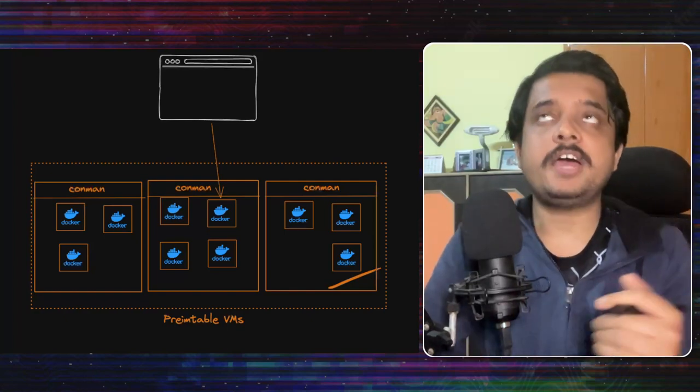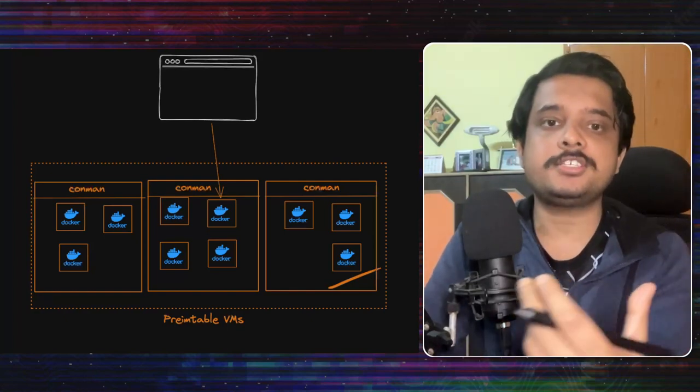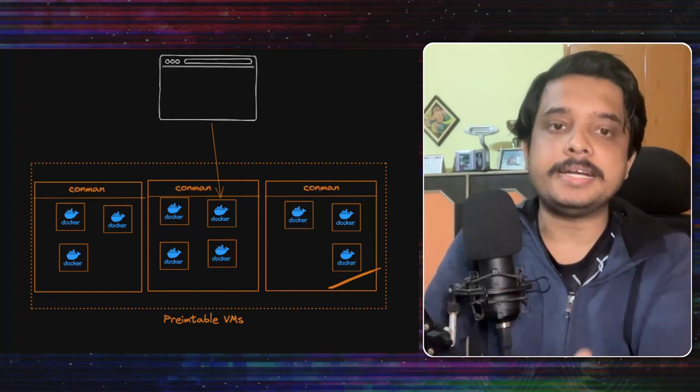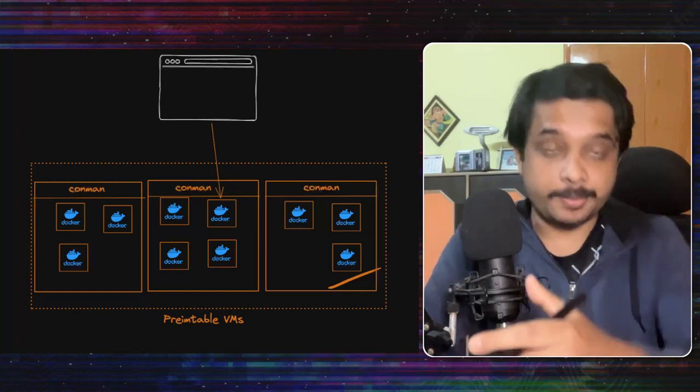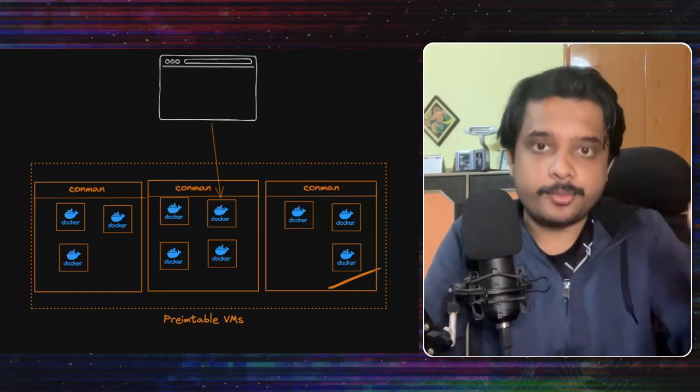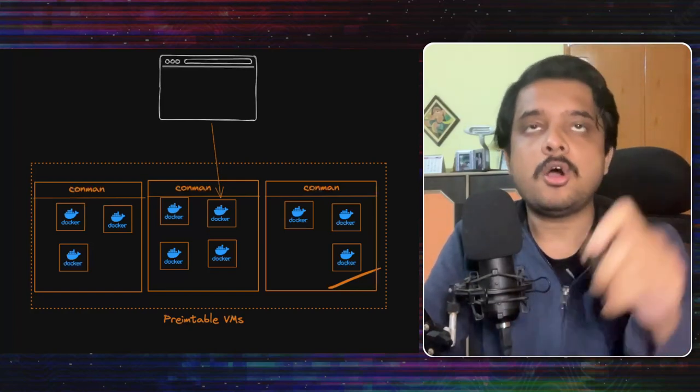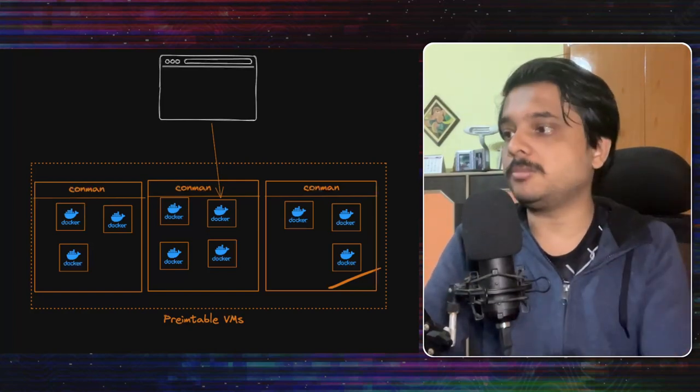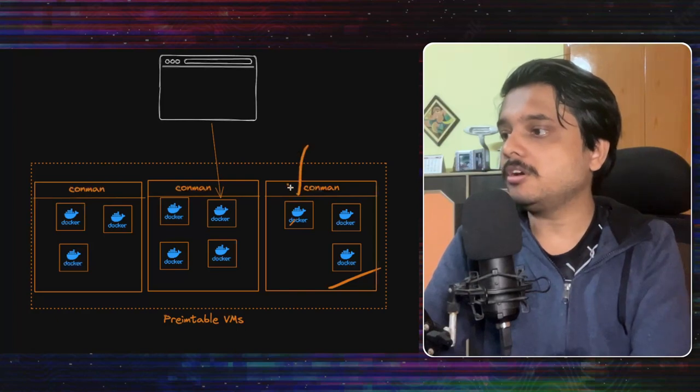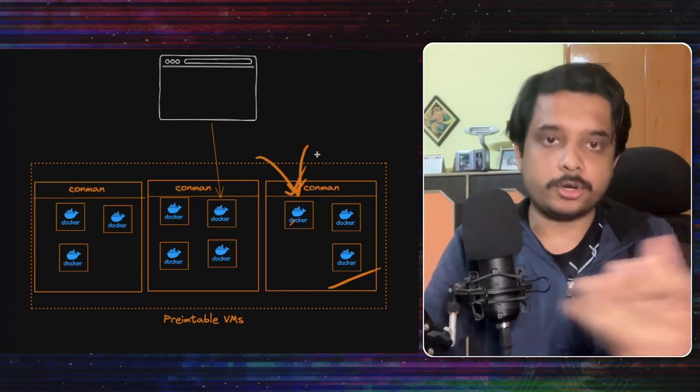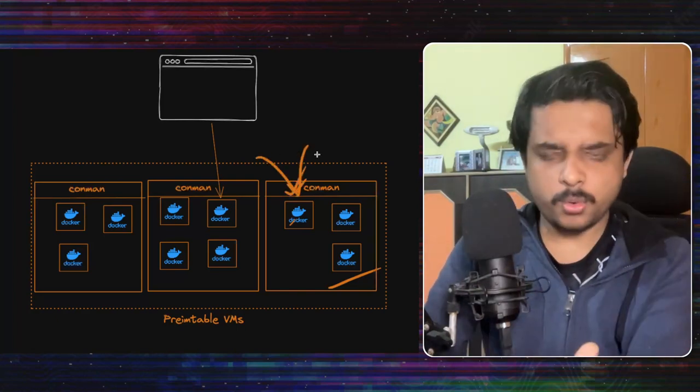Now the challenge is that they have to ensure that there is only one container running per repl. As Replit is like a collaborative environment all users must connect to the same docker container if they want to collaborate right?